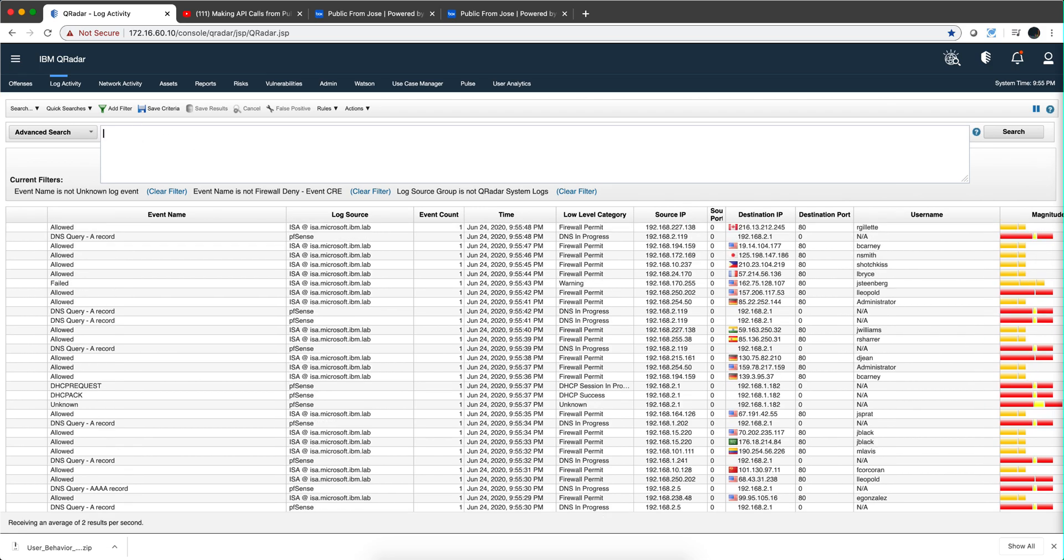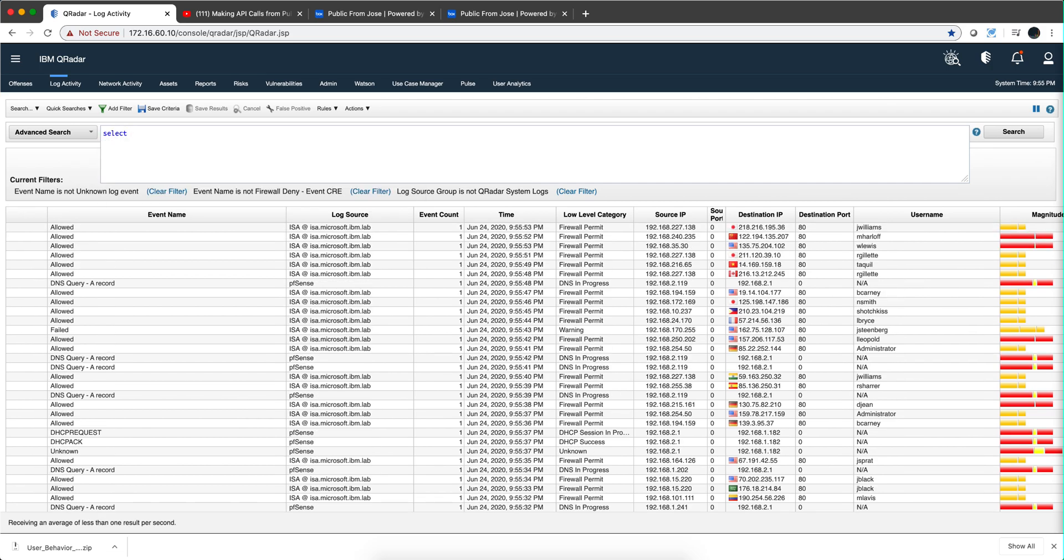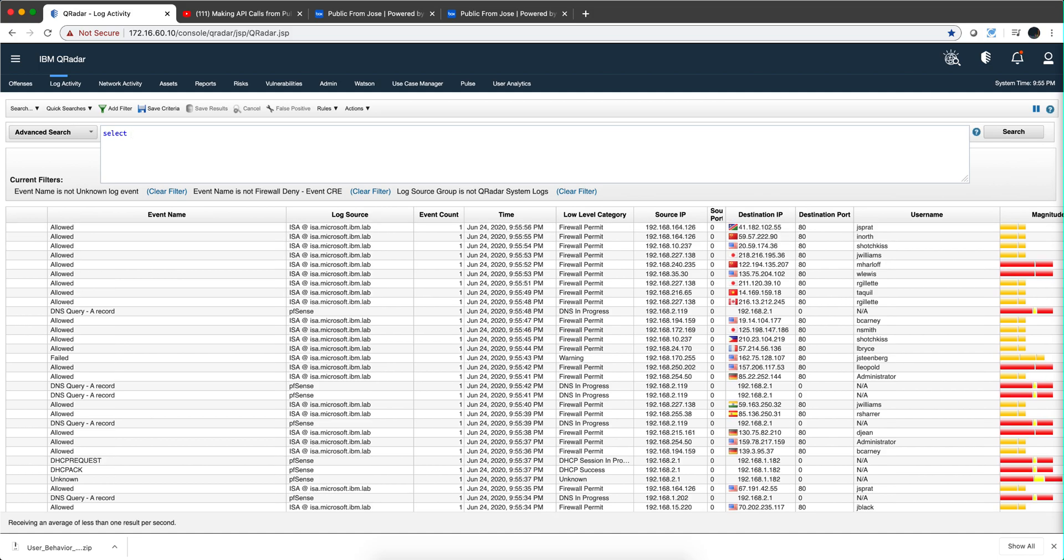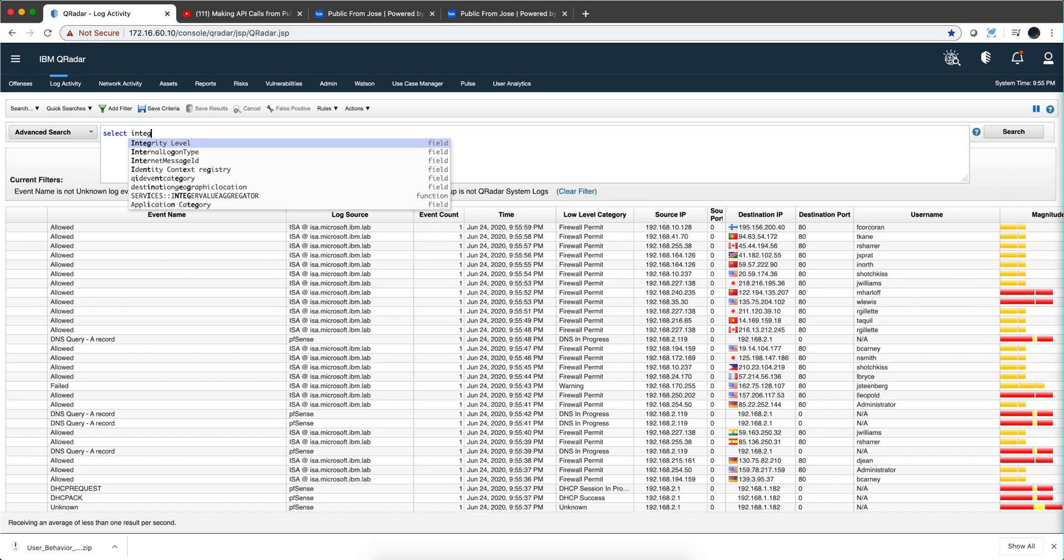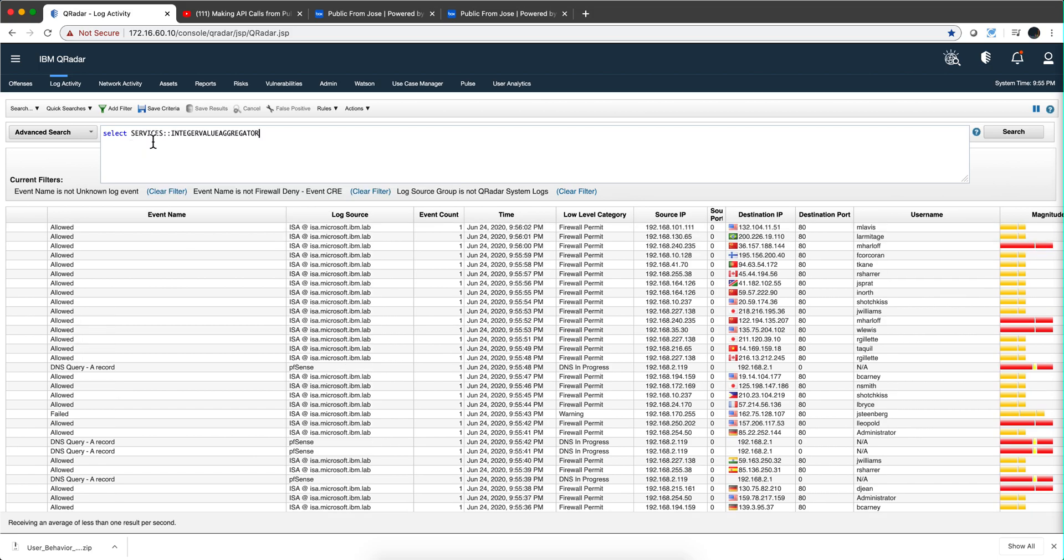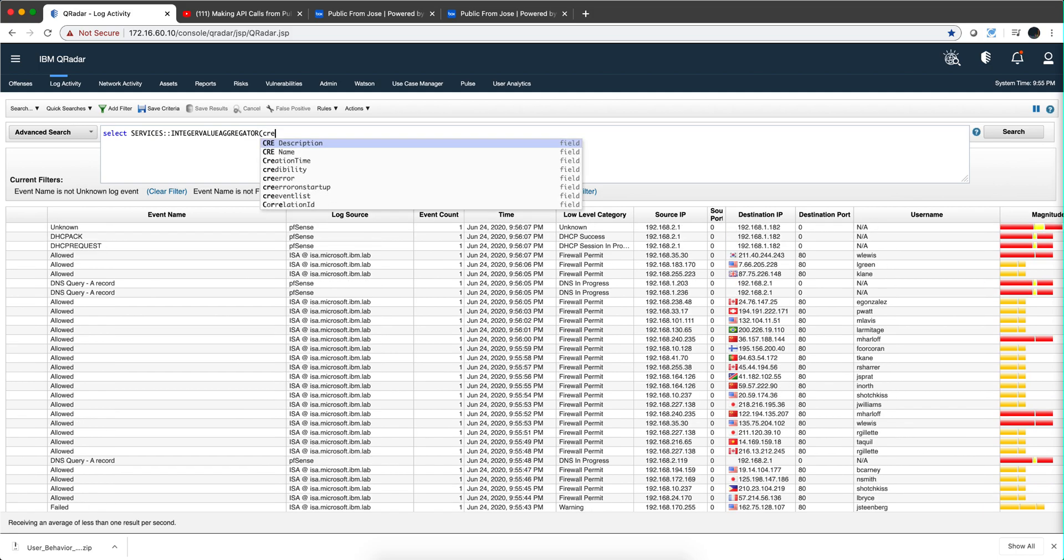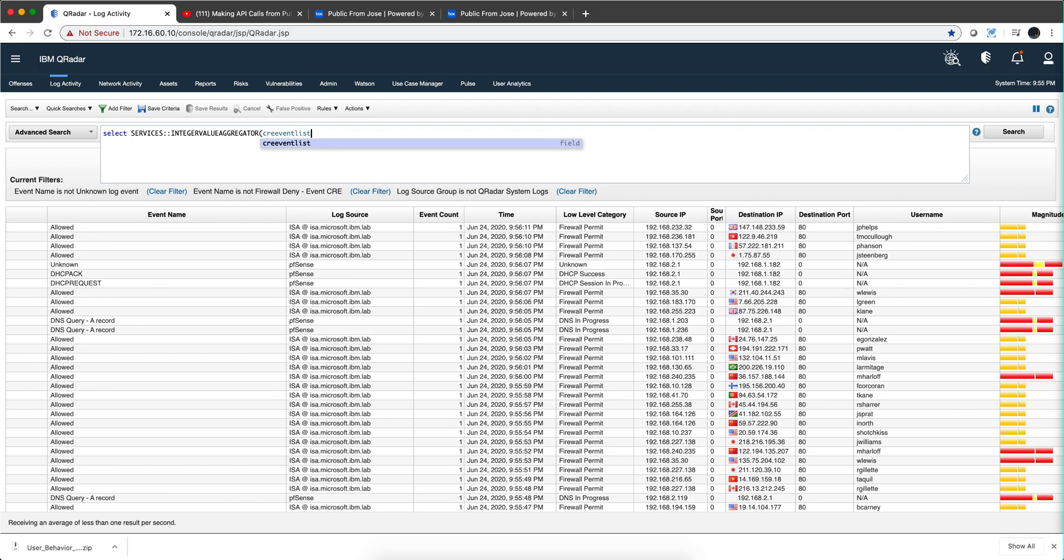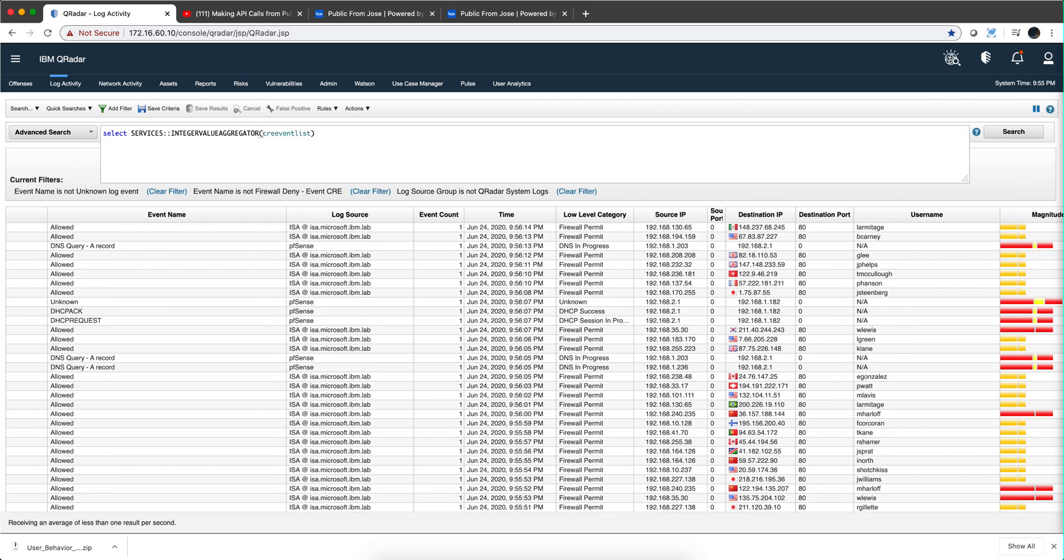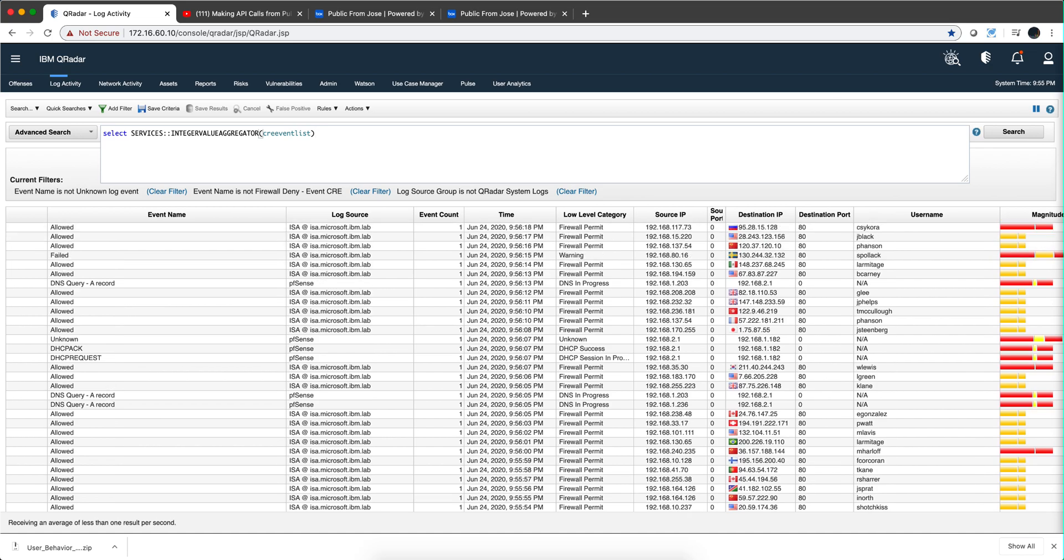So let's actually start again. So I do the select and instead of going with the CRE event list I'm going to be calling the integer value aggregator. This is the new function that we imported that Mutas created and in here I'm going to put the CRE event list because if you use the other one, the string one, it's going to give you an error because this is going to be producing integer and we'll see it in a minute.